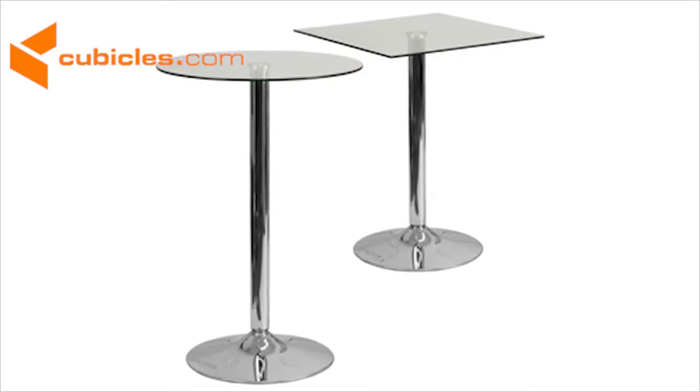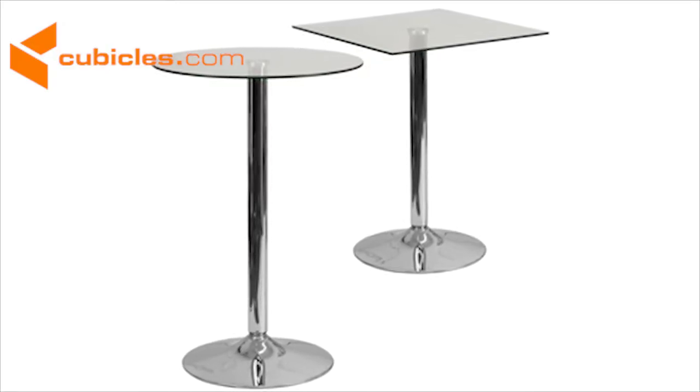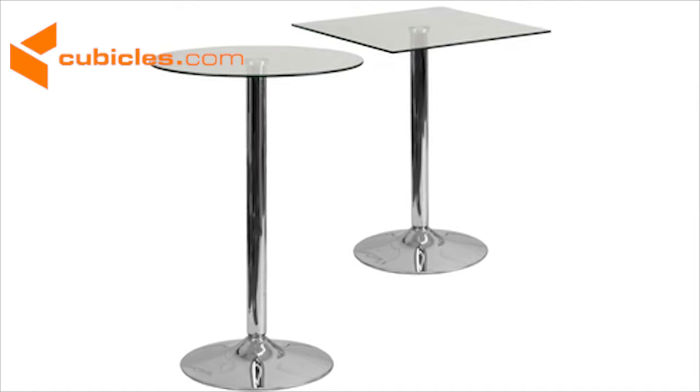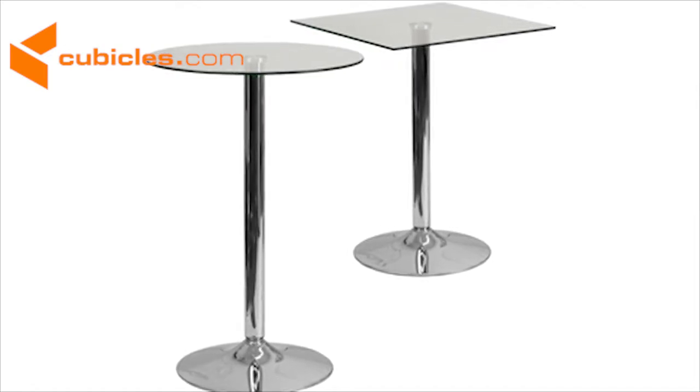It's shown here with a round glass top, but there's also a square glass top version with a 30-inch high base.